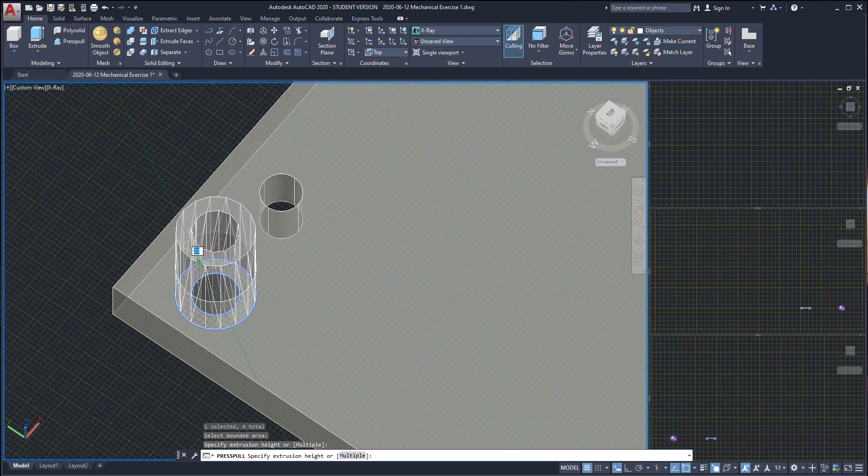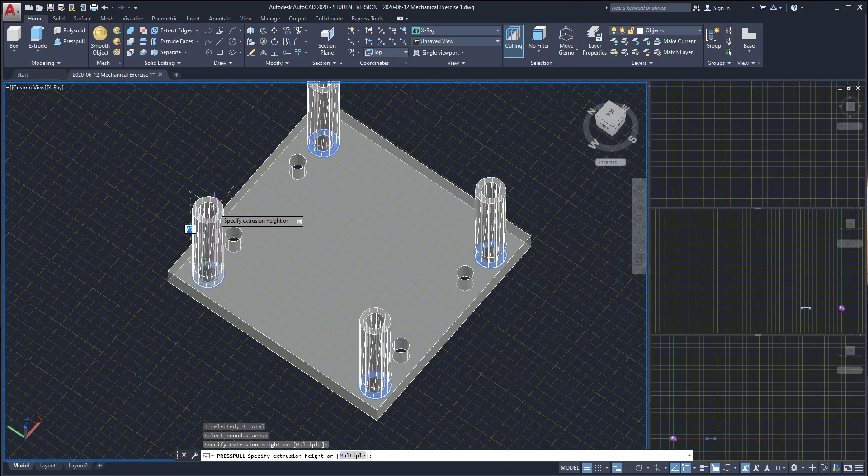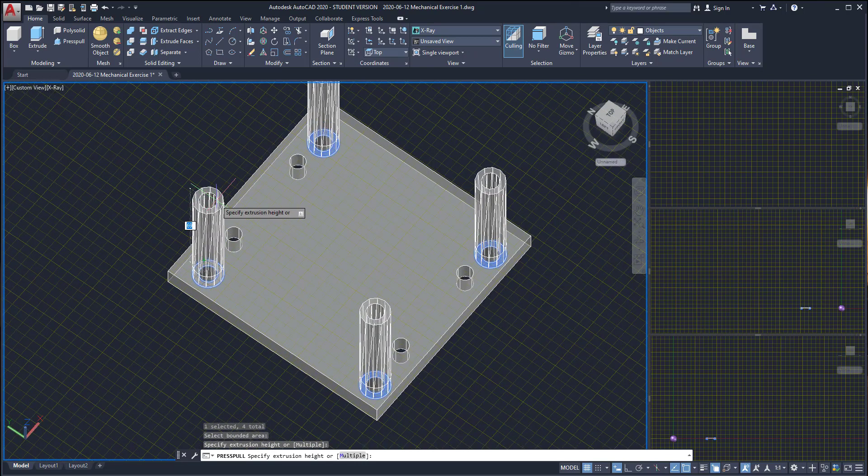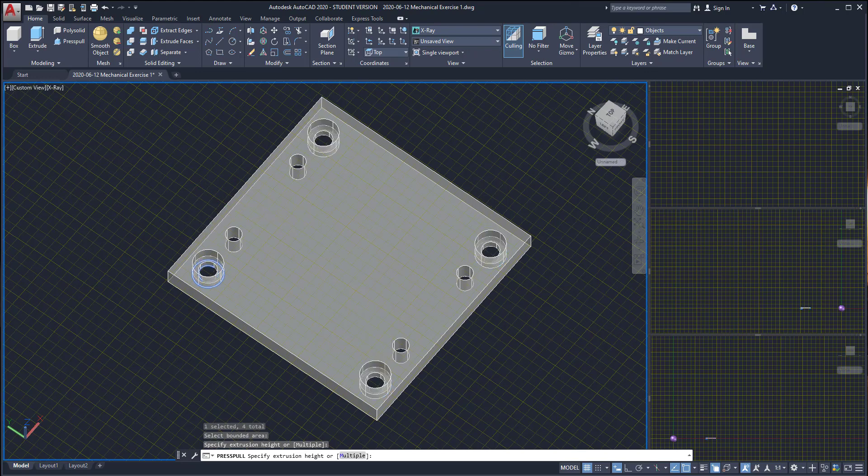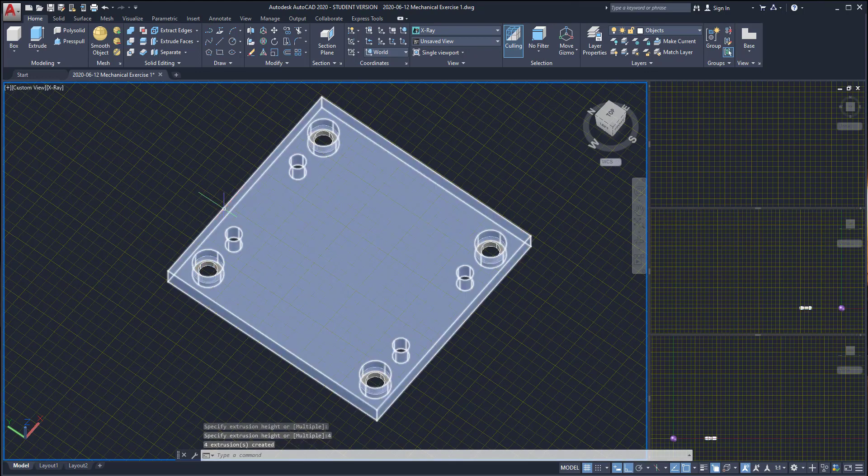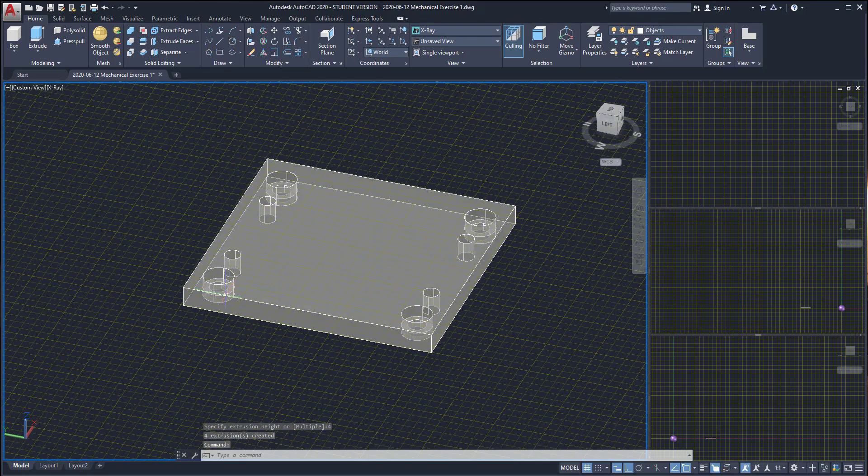Finally I need to extrude this with four centimeters of height. And this is how the result looks like.